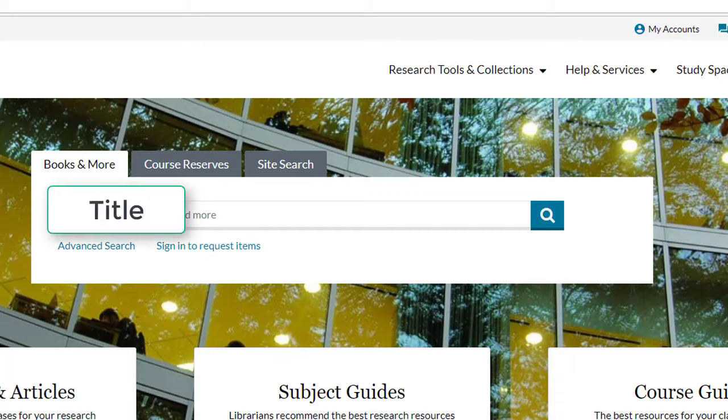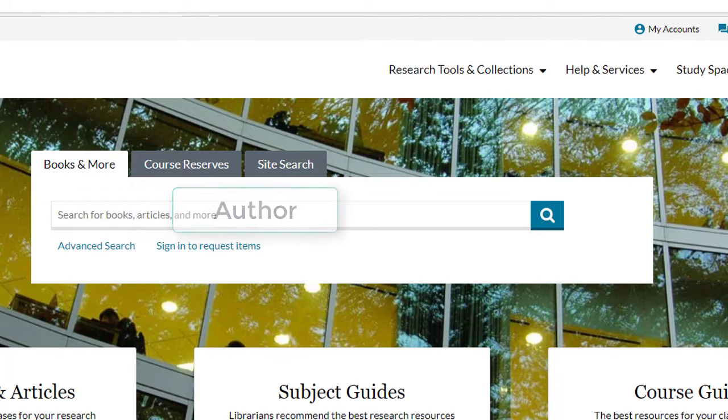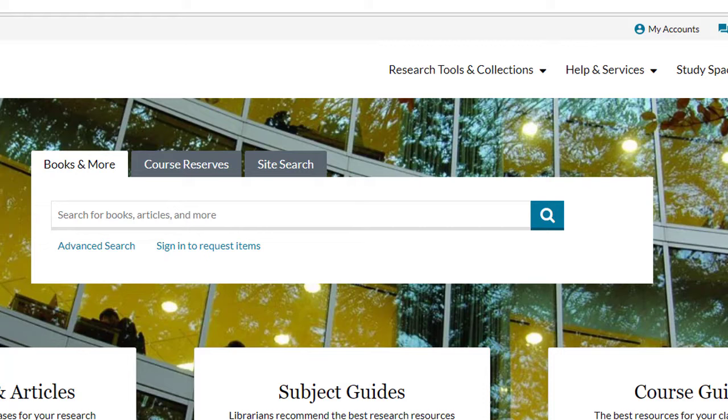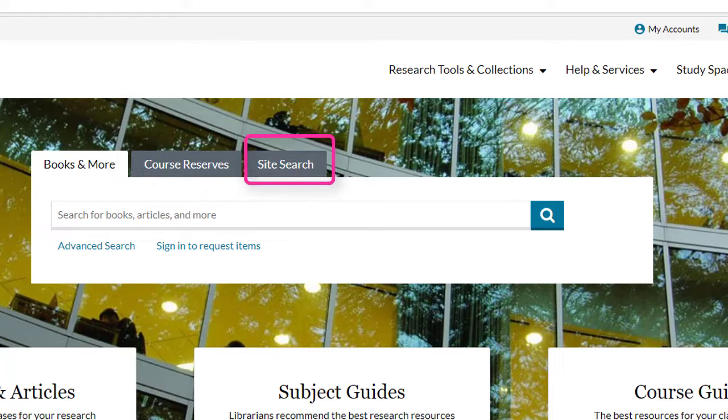You can enter a title, keyword, or author to get started with your search. The tabs on the top of the search box let you search for materials that your instructor has placed on course reserve or the whole library website.